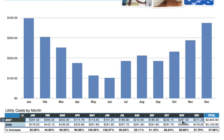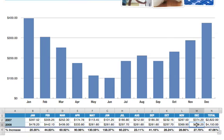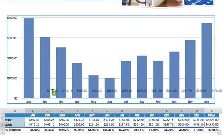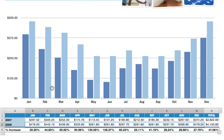Now let's add data for 2008 to the chart. Shift-click on the December cell and the January cell to show the data for that year. Next, click and hold on that highlighted row and drag it to the chart until the green plus sign appears, then release the mouse. The corresponding data for 2008 appears.